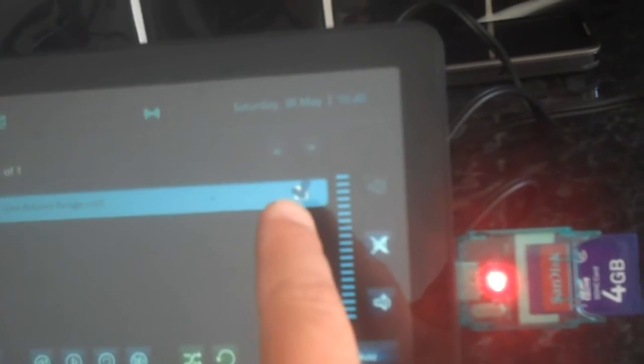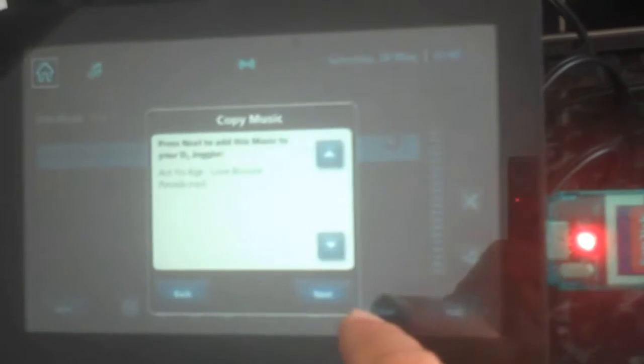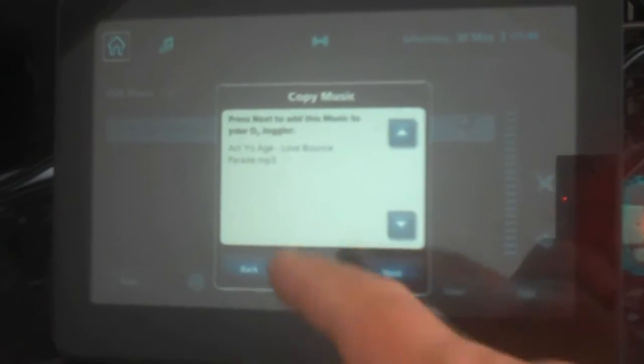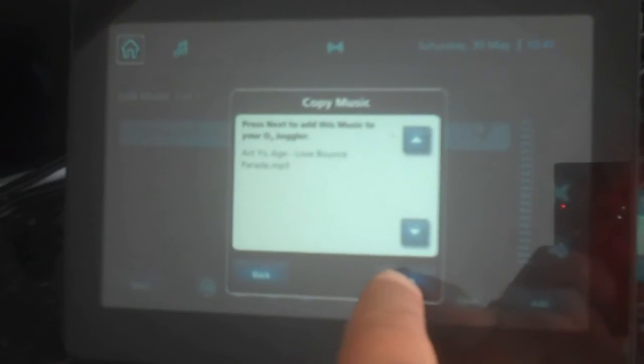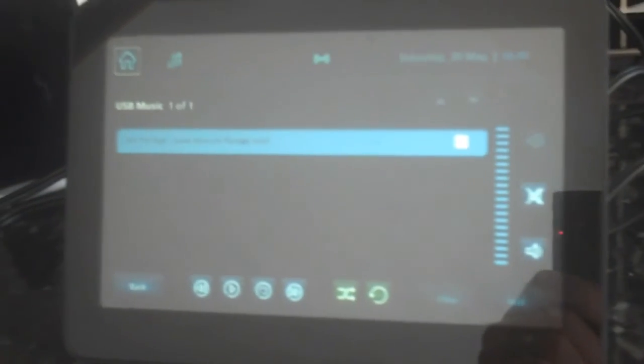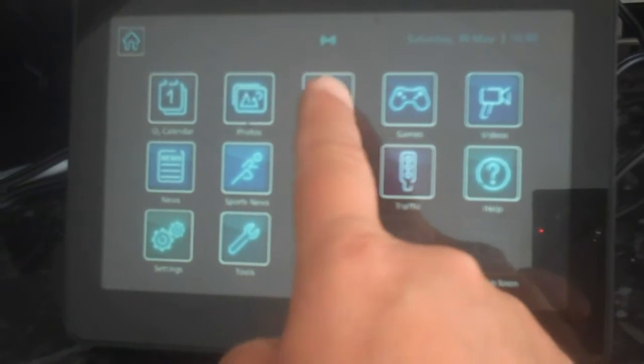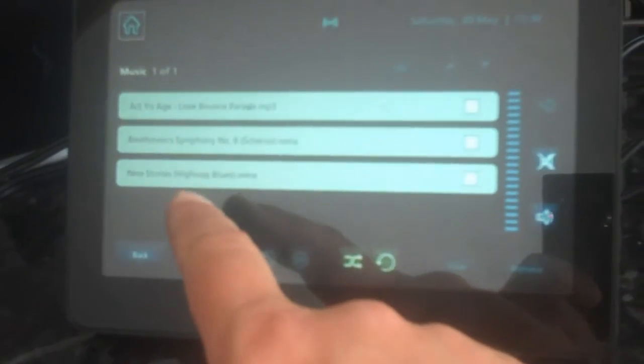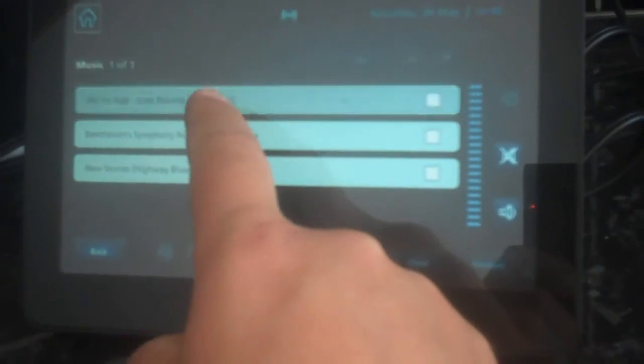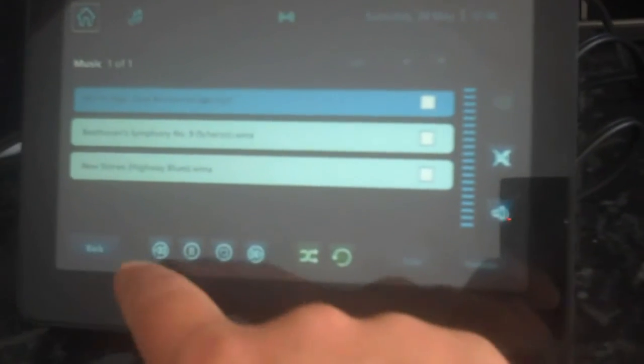I mean I can copy, I can click on the little tick there, put a little tick in the box, and then choose add, and it will say, press next to add this music to your O2 Joggler, so I'm just going to press next. Now it's going to copy from the USB to the internal memory, so I can take this out now, and hopefully it will go back to, there you go, to the normal screen, and now I've got the MP3 on the internal memory.